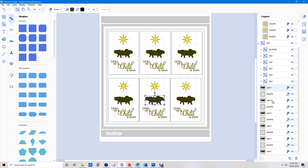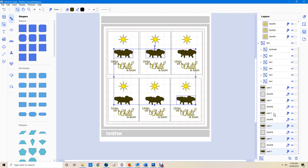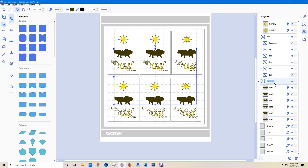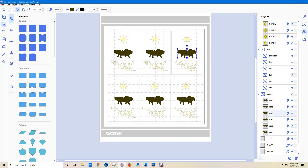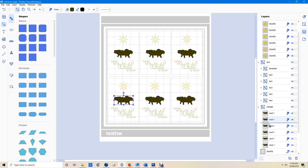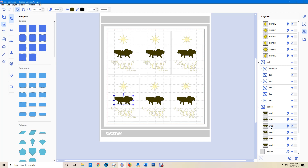Now I'm going to group the mangers by holding the Control key — they're fairly easy to group — and I'll call that group 'Manger'. Now I'll check the order: that's the first one, that's the second, that's the third. We need to move a couple of them so the sequence is correct. I'll double-check my order: it'll do that one, then that one, then that one — and so on through all six.